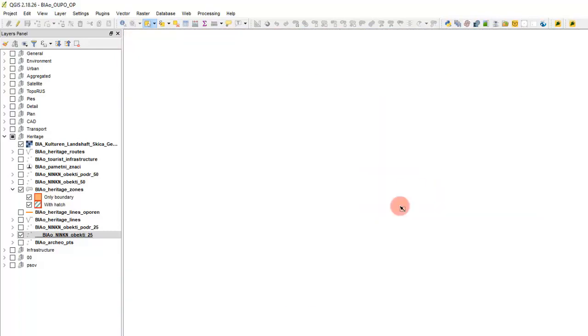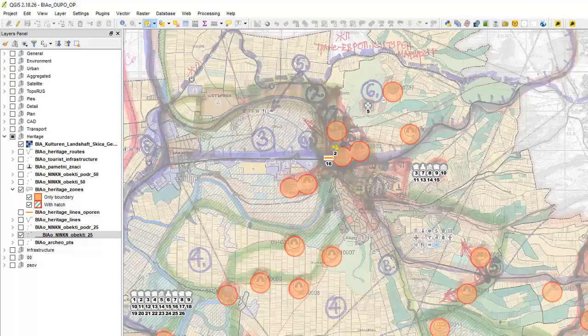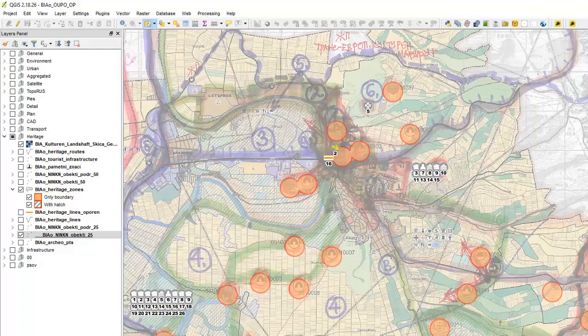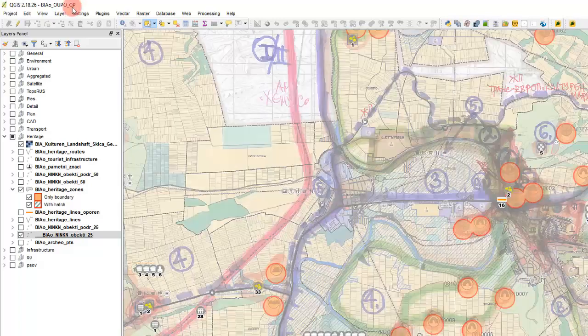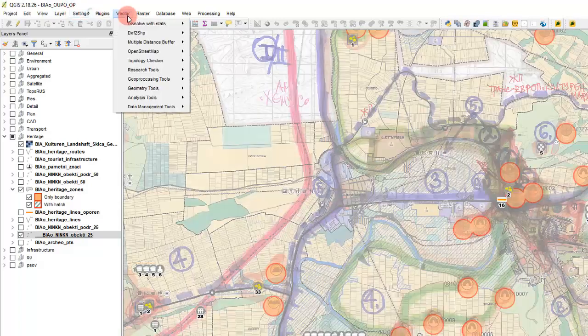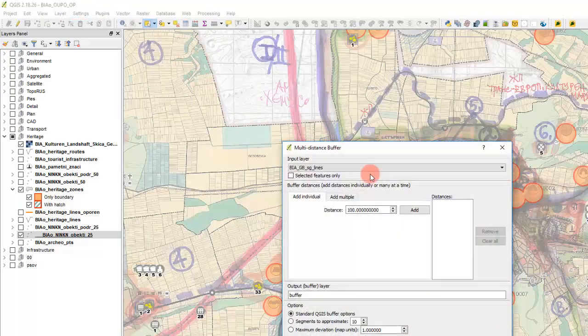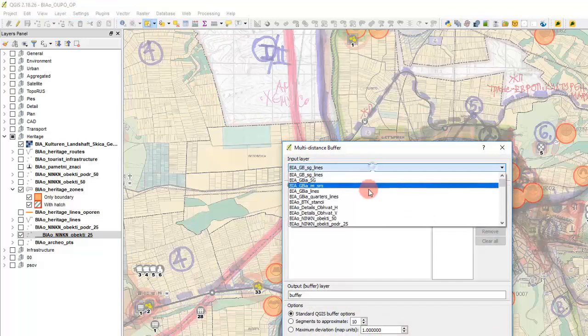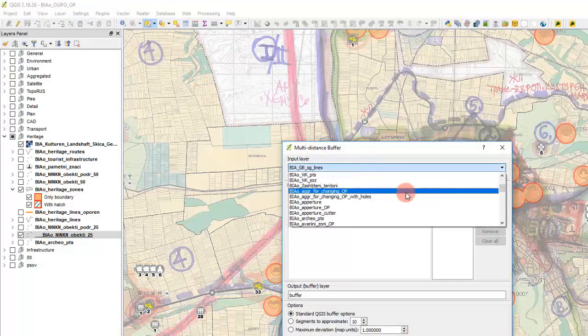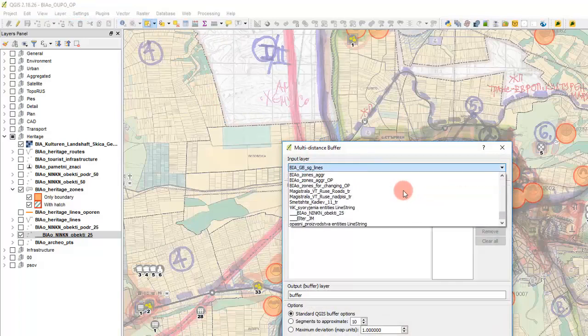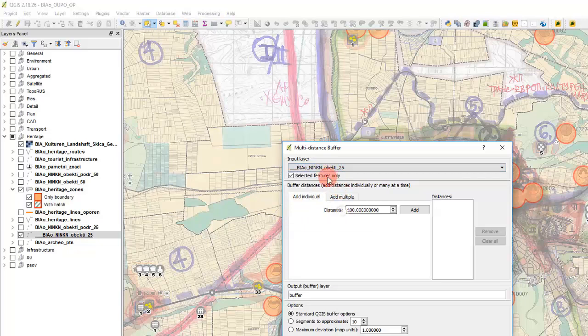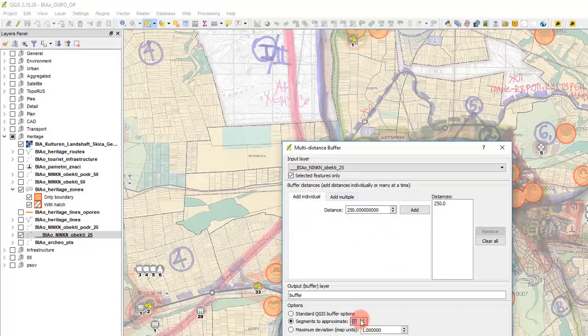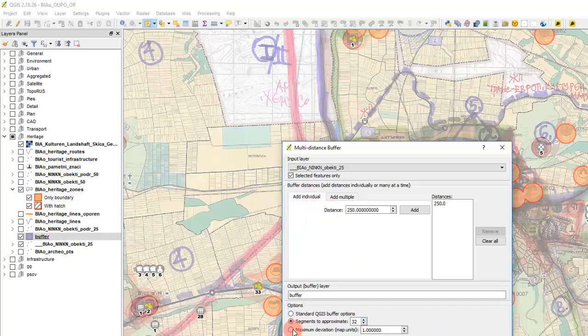We just select the features as we did. And then again go to vector, multi distance buffer, find the layer. And selected features only, 250 buffer will be 32 segments. And that's it.